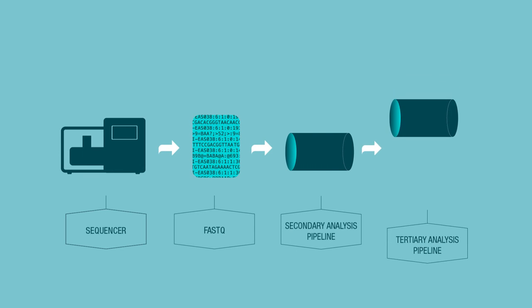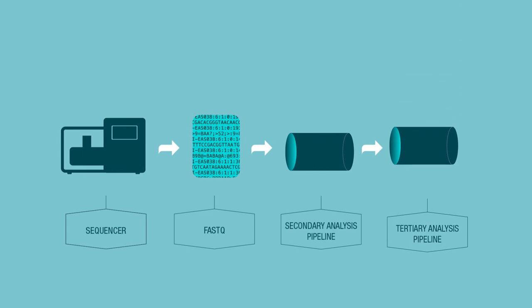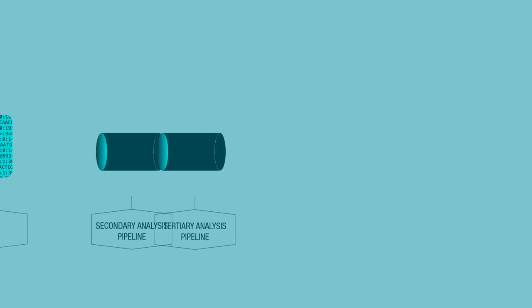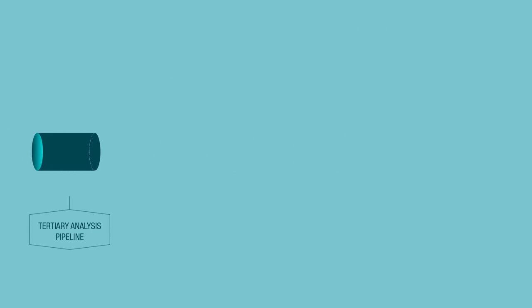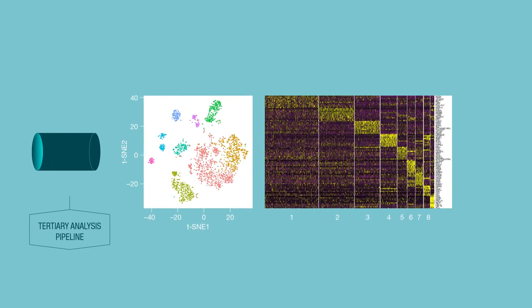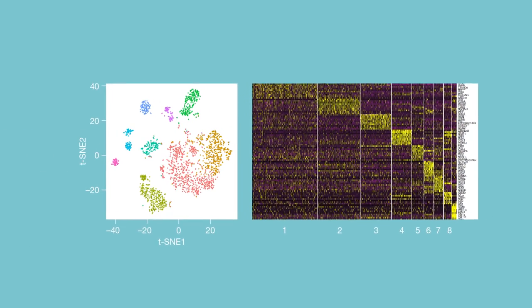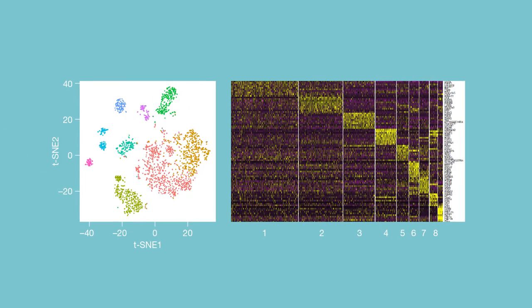And after that, my lab has developed this computational tool called ChromeVar, which we use to cluster the cell types. But we're still developing computational tools to do different things with data once we get it.